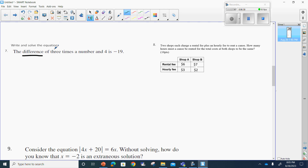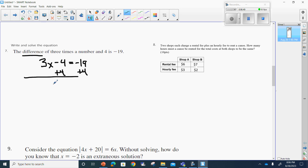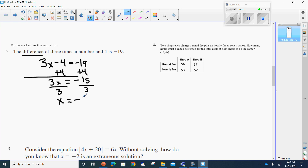Number seven says write and solve the equation. The difference — remember, difference means subtraction — of three times a number, that's 3x, and four, so that's minus four. The word 'is' is an equal sign, so: 3x minus 4 equals negative 19. To solve it, I'll add four to both sides. 3x is going to equal negative 15. I'll divide three from both sides and x is going to equal negative 5. Double-checking: three times negative 5 is negative 15, and negative 15 combined with negative 4 is negative 19. Perfect.